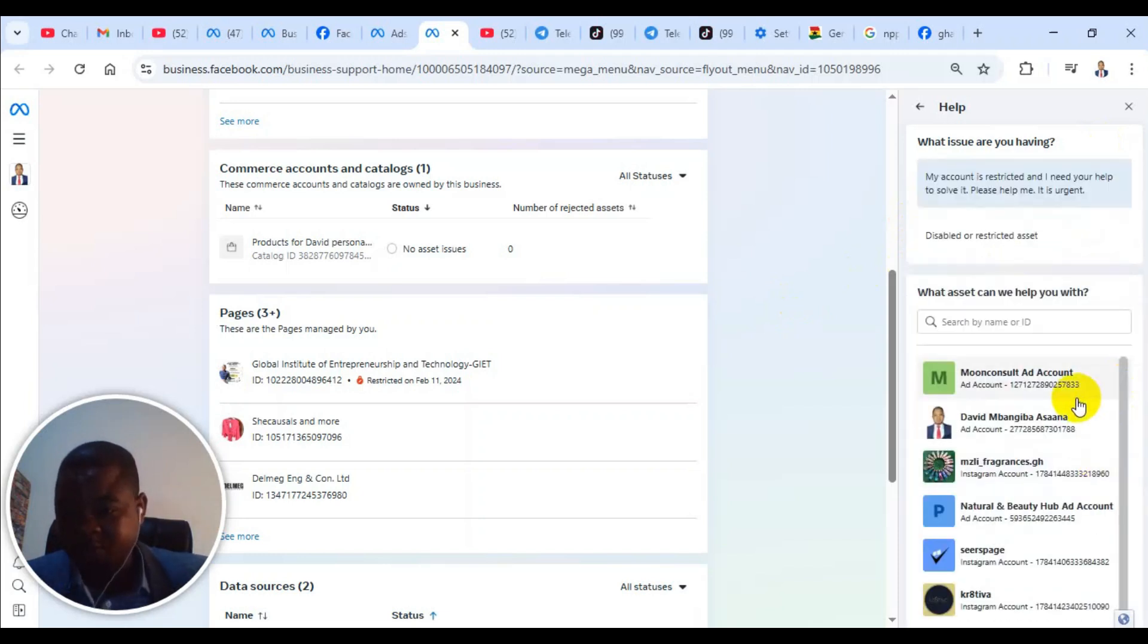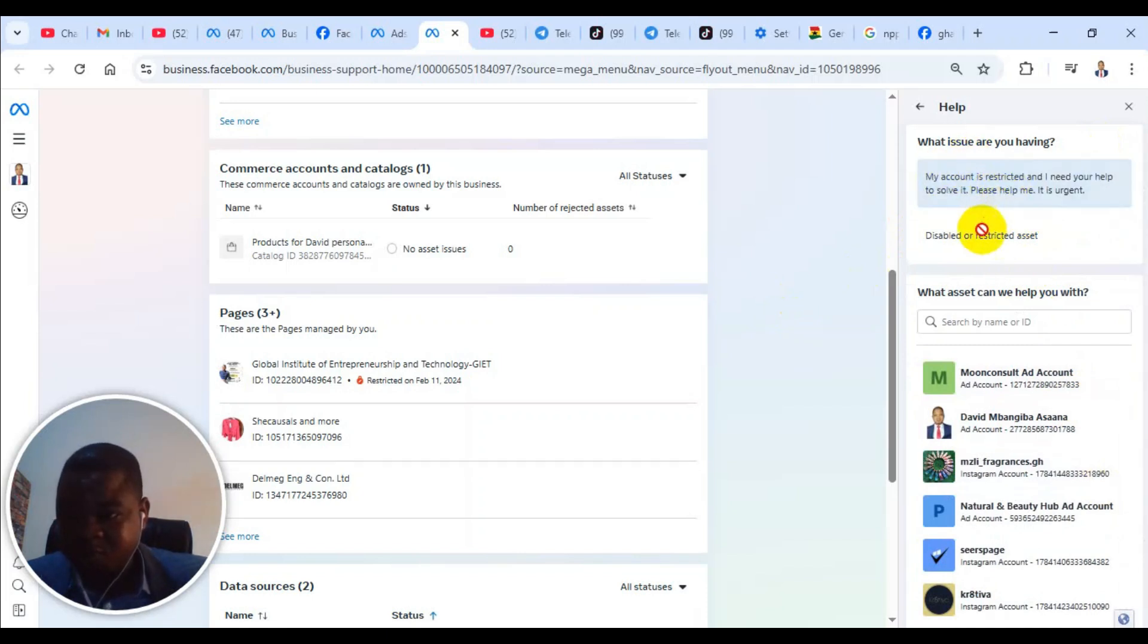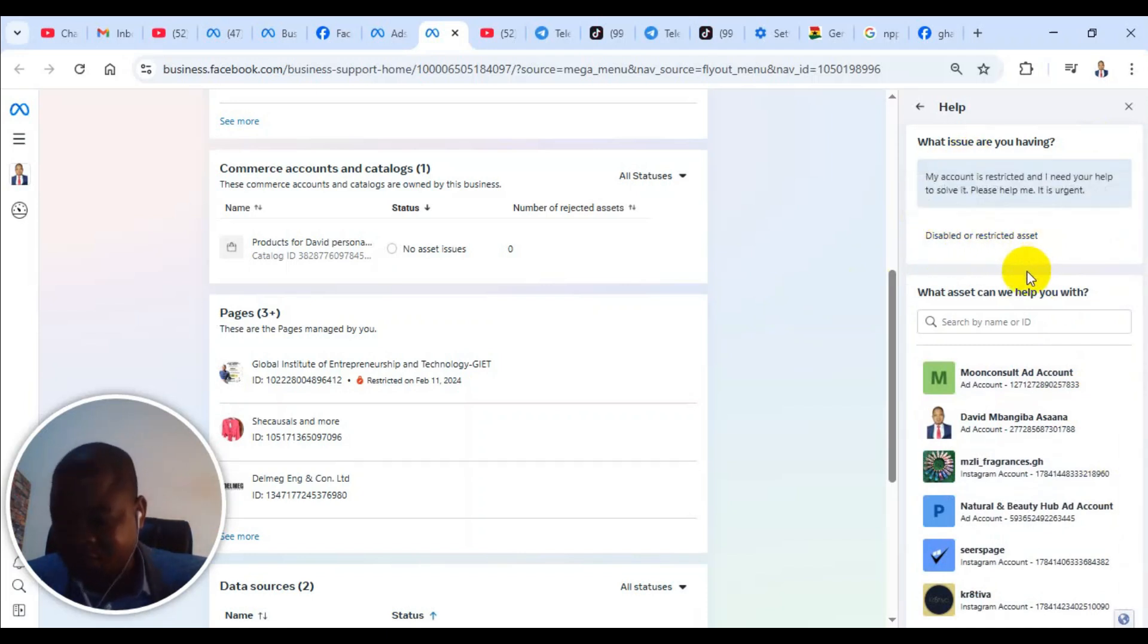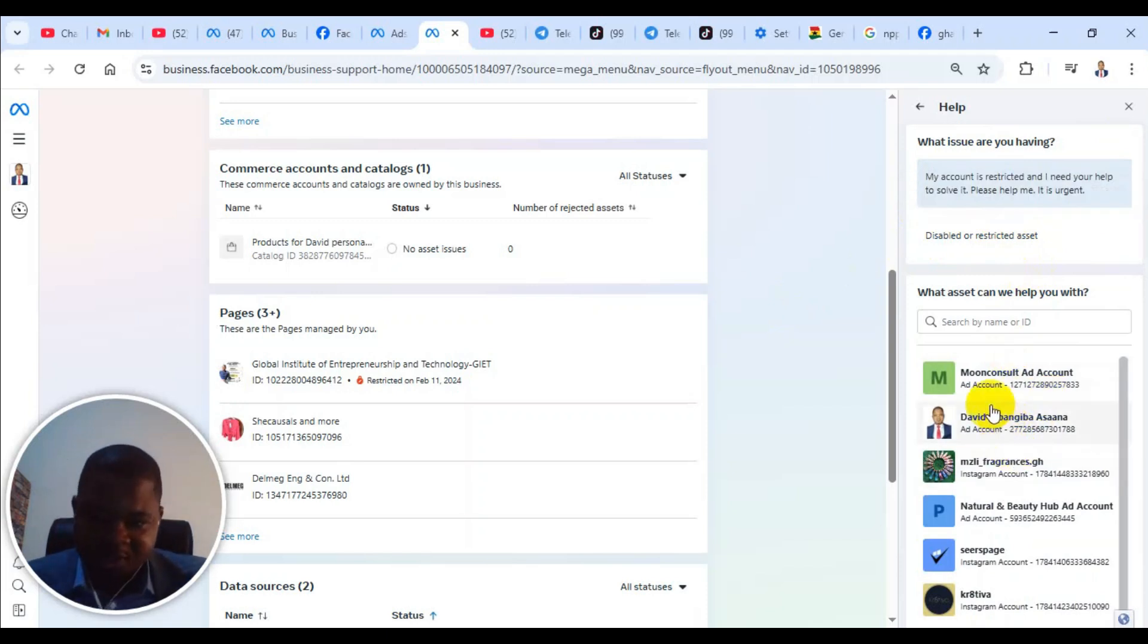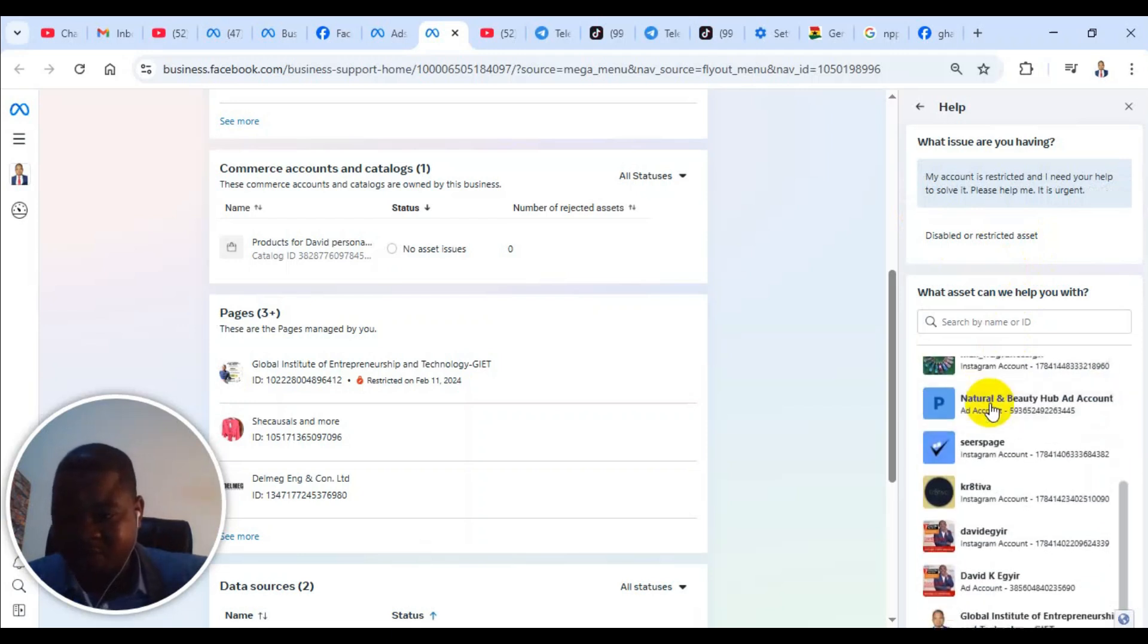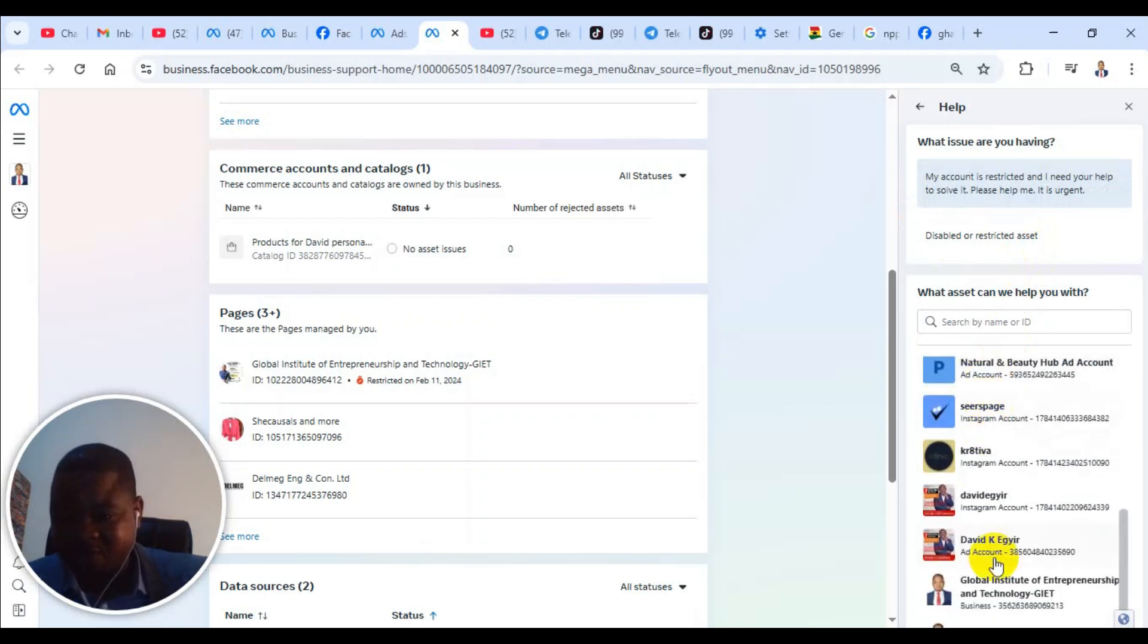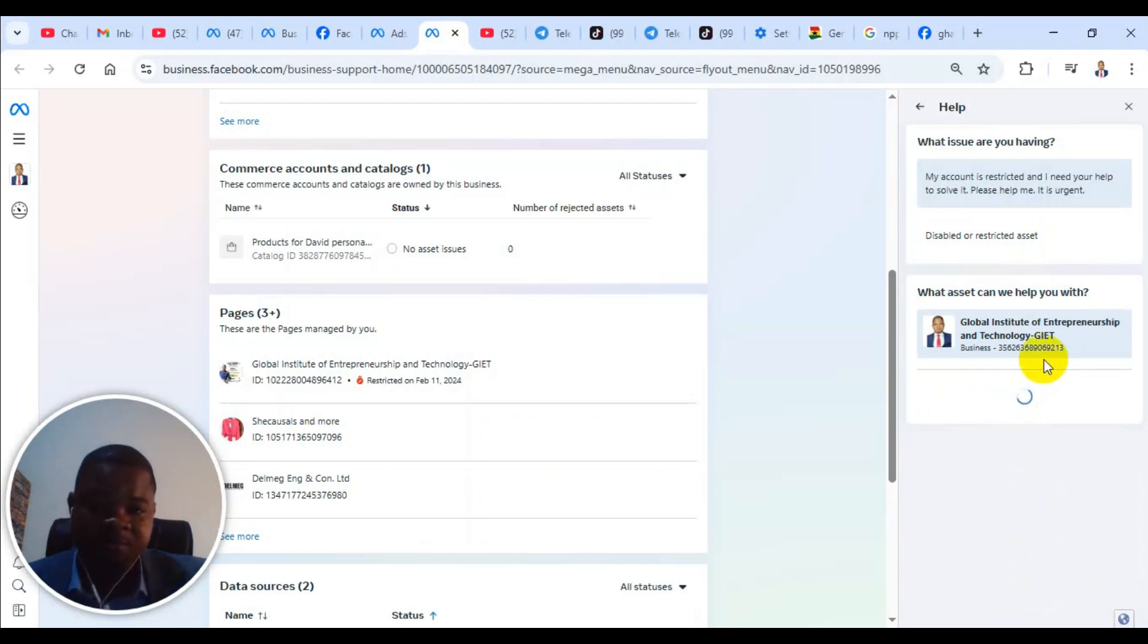You see the system based on what you wrote. They have selected that you have a disabled or restricted asset. They will now ask you to select the asset that is restricted. Sometimes it may not even be that you are having a restriction. You may need to ask them some questions. In that case, I would advise you to just select any of them.